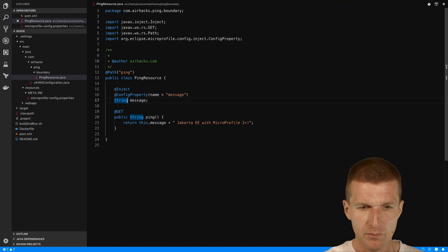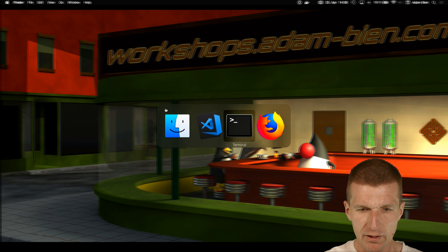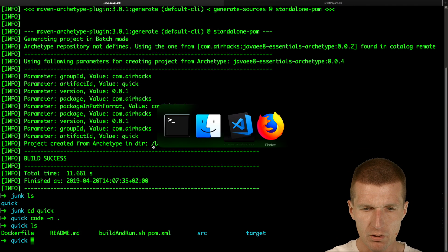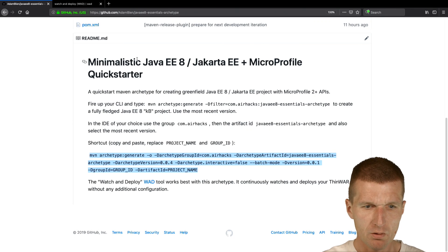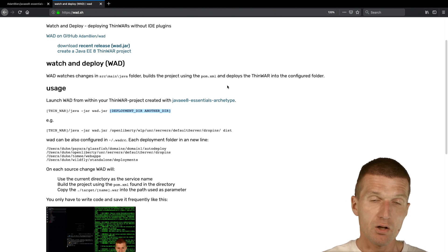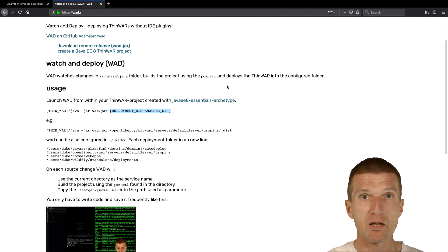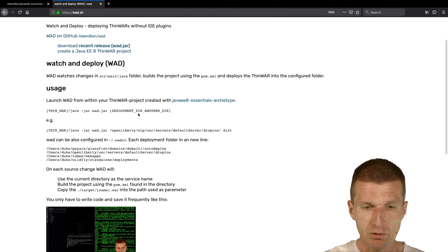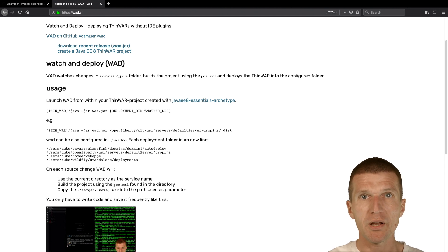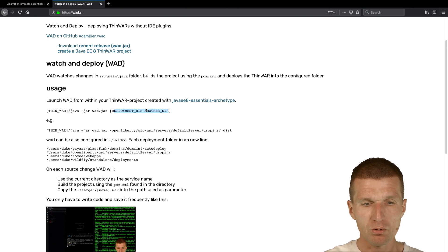Now, to deploy that I would like to use Watt. So I have Watt installed. What is Watt? Watt is a small tool called Watch and Deploy. It listens to changes in the file system in src/main/java, and on every change it tries to find a Maven project and executes clean and package, then copies the WAR to a configured directory. In my particular case, I configured OpenLiberty, Payara, WildFly, and TomEE — all application servers — and you can choose one folder where to deploy the application.